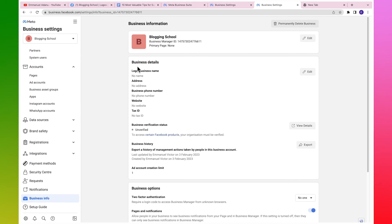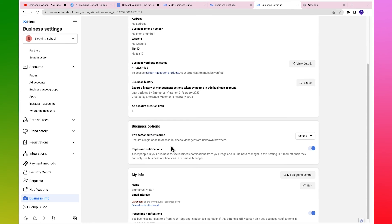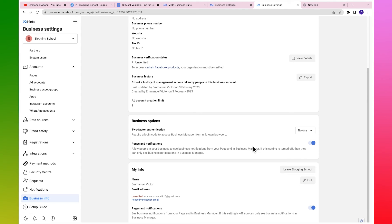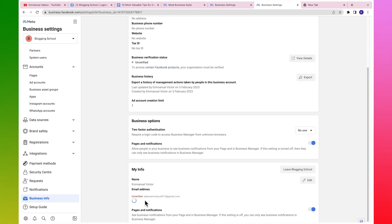Another thing you can do is come over to business info and add your legal business name, business address, phone number, website, and tax ID. There's also a business verification status, which is not really necessary. Importantly, two-factor authentication is very important to protect your Facebook account. If you don't have 2FA on your Facebook account yet, go and download the Google Authenticator app or any 2FA app, and set it up - because if you don't, Facebook might restrict you from running ads.